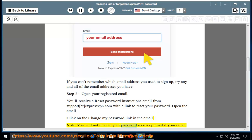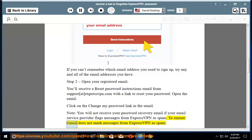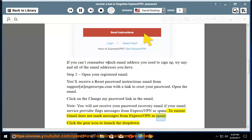Note, you will not receive your password recovery email if your email service provider flags messages from ExpressVPN as spam. To ensure Gmail does not mark messages from ExpressVPN as spam, click the gear icon to launch the dropdown.